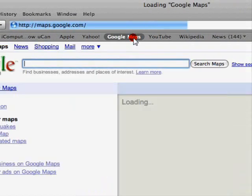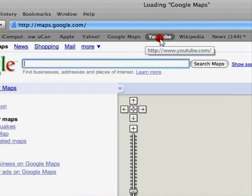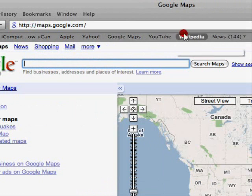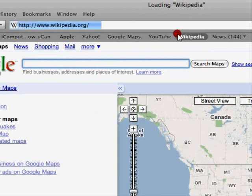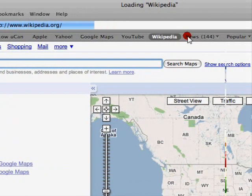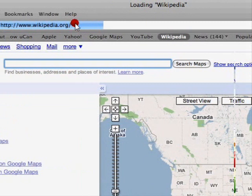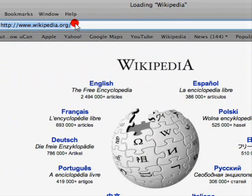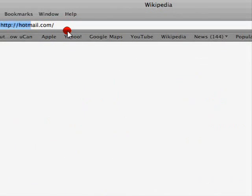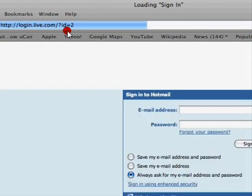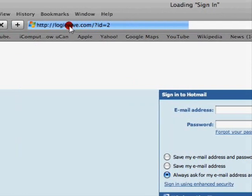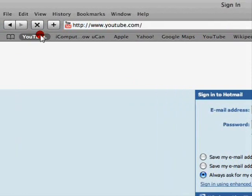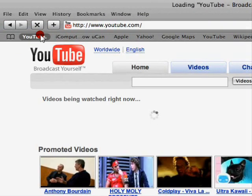Google Maps instantly. Wikipedia. And it's also really quick. See?